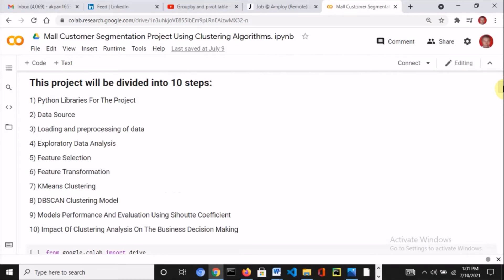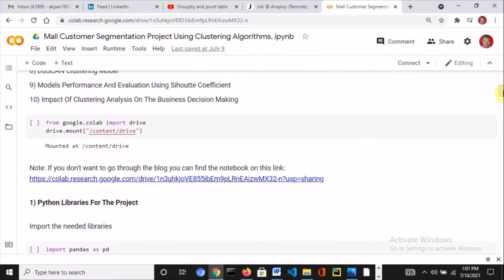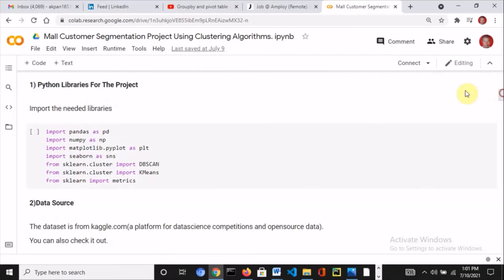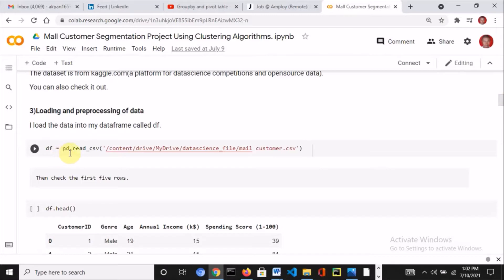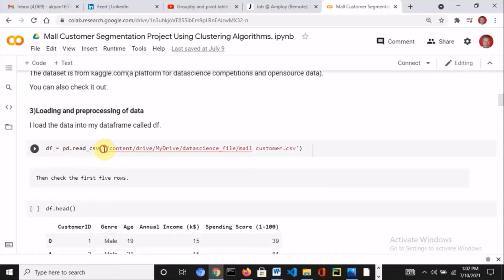These are the 10 steps I'm going to follow. I'm making use of the Google Colab environment, so I use this code to mount my drive on the Colab notebook. Then I imported all my Python libraries. This project is one I've already implemented, so I'm not going to be writing the code in this video, but I will try to explain every line of code. The source of the dataset is Kaggle.com — it's the mall customer segmentation dataset. I load the data using pd.read_csv, copy the path of the dataset, paste it here, and save it as df.